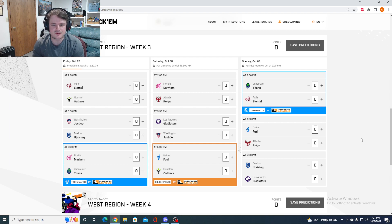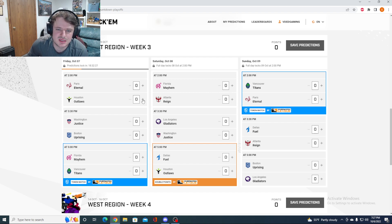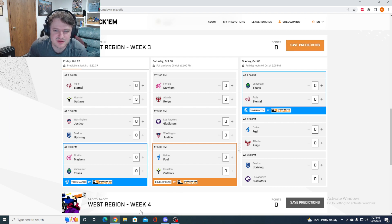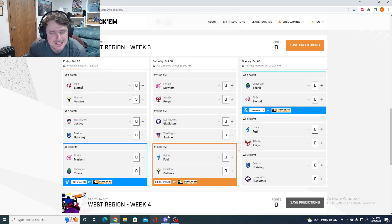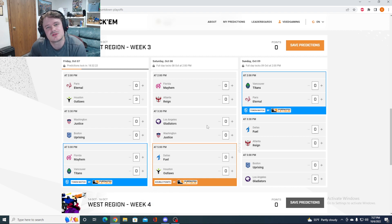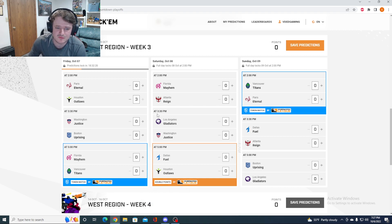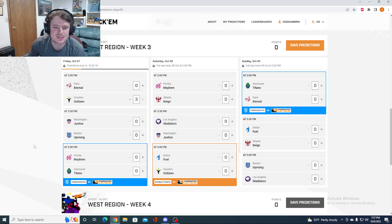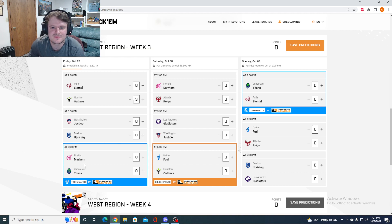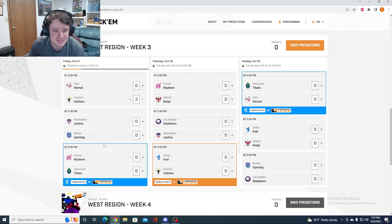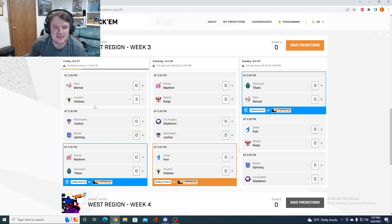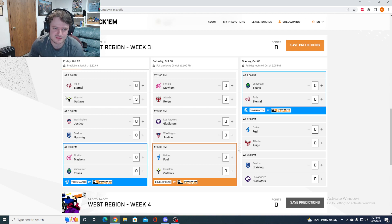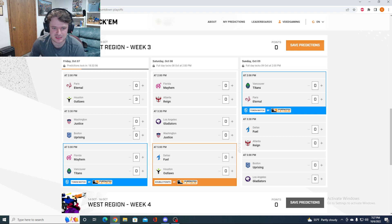Paris versus Houston. Taking Houston in this one. I don't think there's much to say about this. Paris has one win on the season, a very close match they probably shouldn't have won against the Excelsior, who have been the most disappointing team in the league. I think Houston takes that one down very easily.